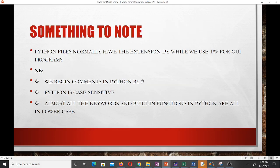Python files normally have the extension .py — if you recall, Bash scripts have the extension .sh and MATLAB files have the extension .m. We sometimes also use .pw for graphical user interface programs. After learning command-line Python programming, you can extend your knowledge to GUI development using packages like Tkinter.